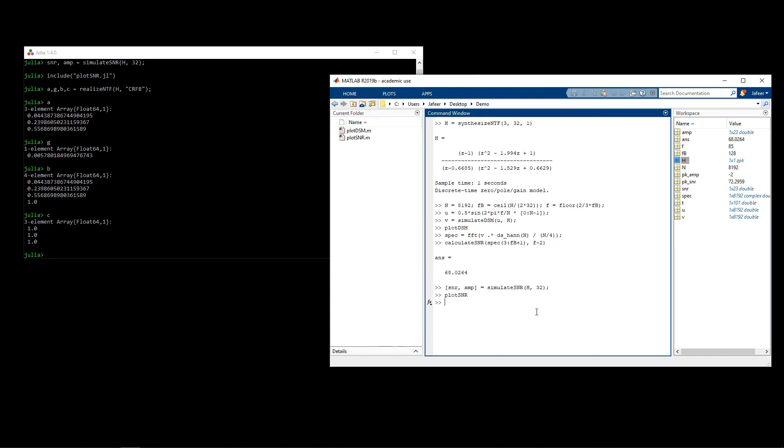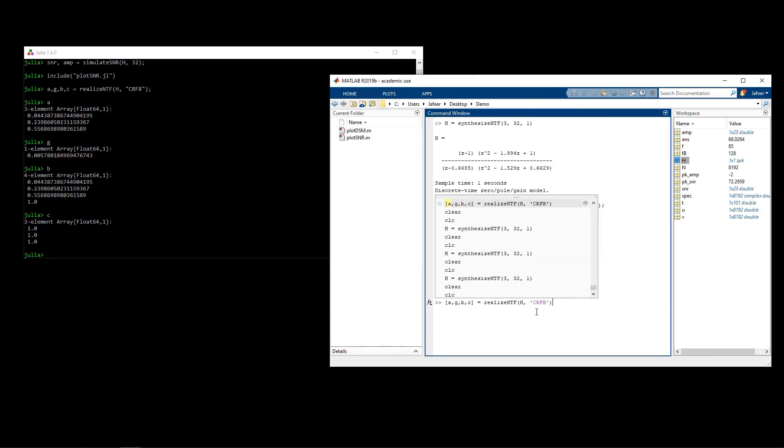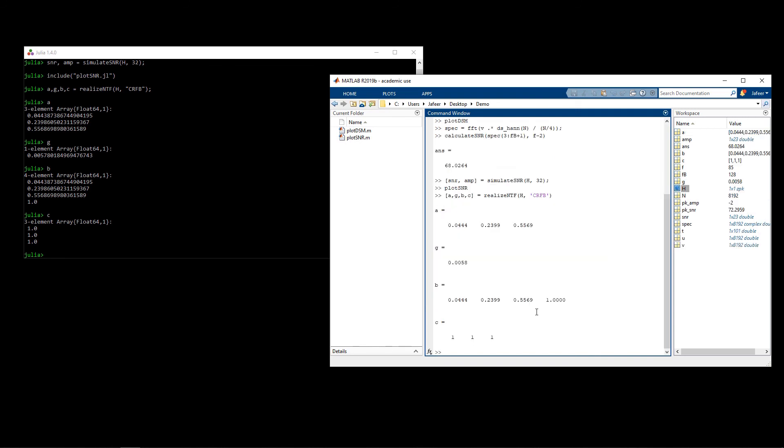I can issue the same command in MATLAB with the same form, and you will see that our a's match, our b's match, our g's match, and our c's match.